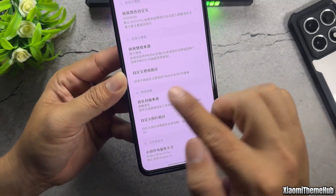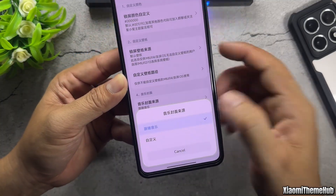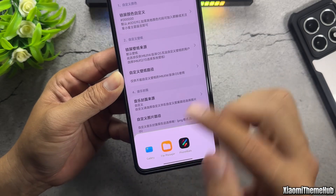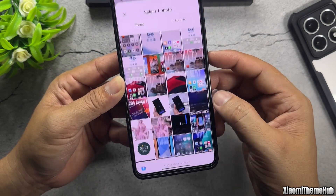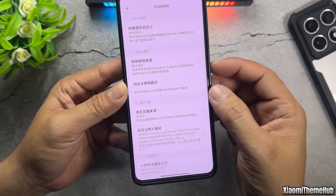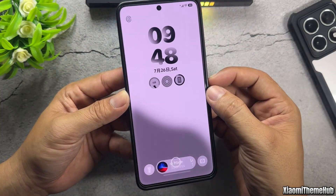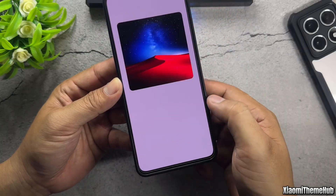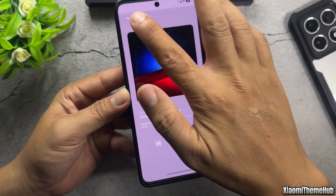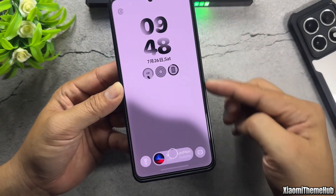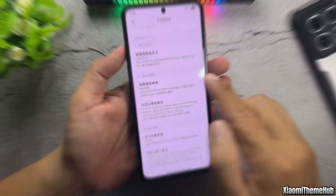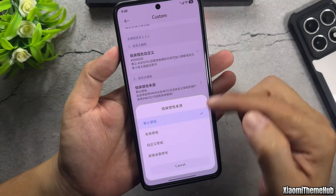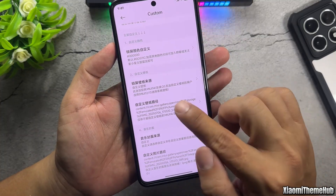This option allows you to change the cover image of the music player. This option will change the lock screen wallpaper to your own image.